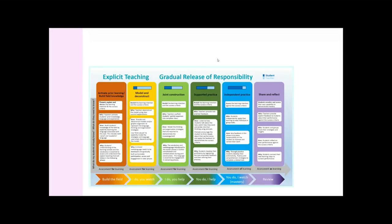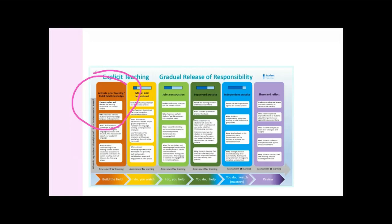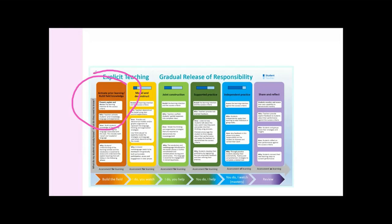The NT's very clever people kind of put that model on steroids and there's two things that really stand out for me. The first one is building the field. We assume that children come to us with the background knowledge and experiences to know what we're talking about, or we assume that they're ready and tuned in. Building the field and actually spending a significant amount of time including pre-teaching vocabulary and concepts just makes the biggest difference ever.